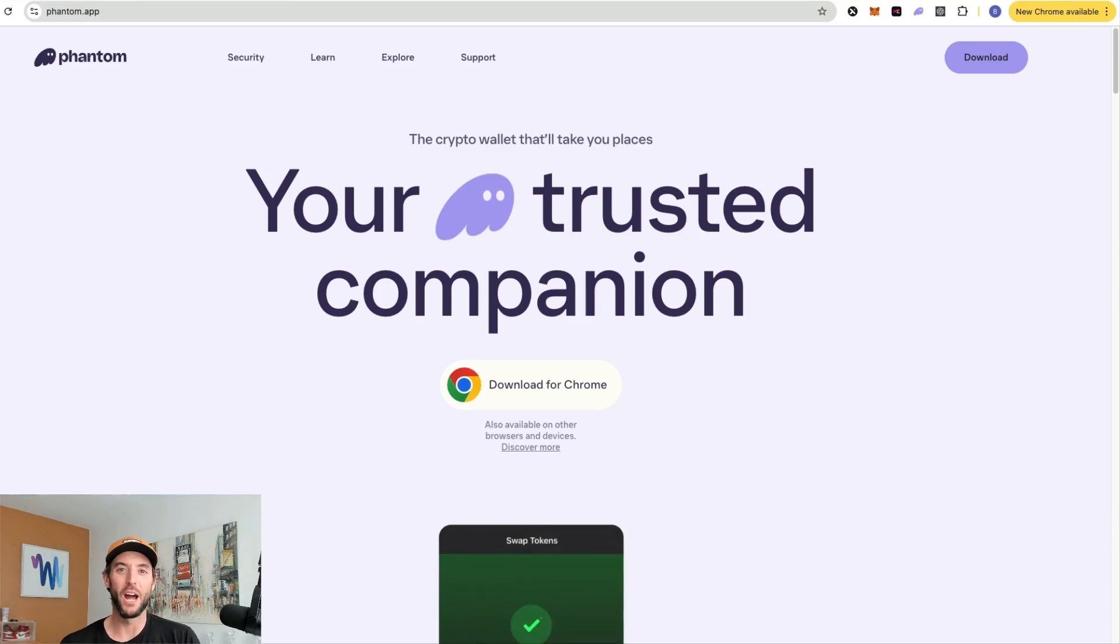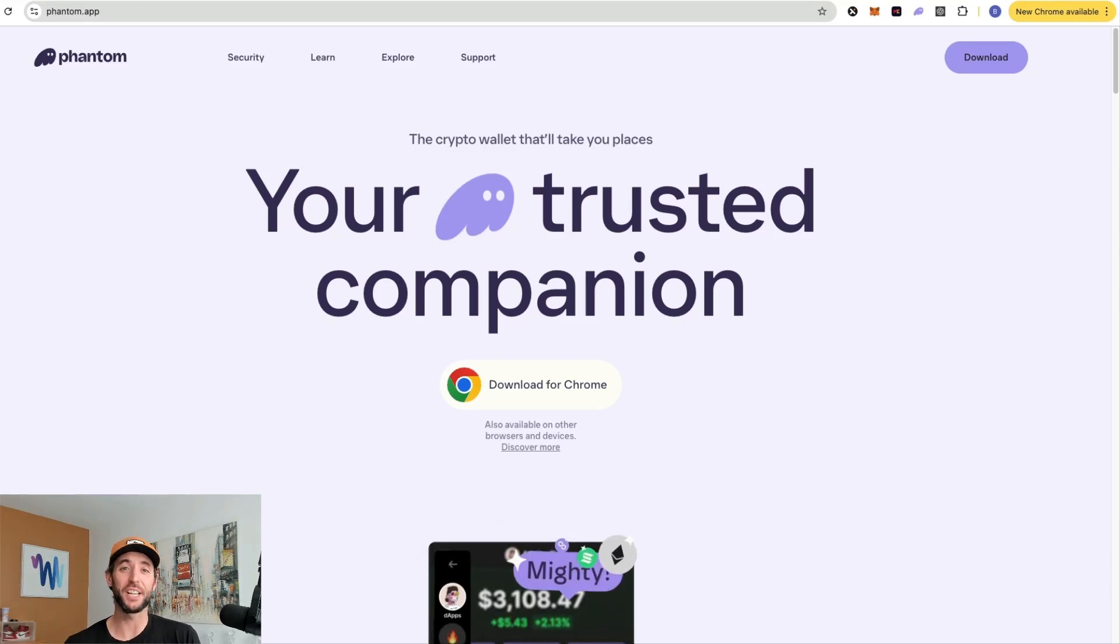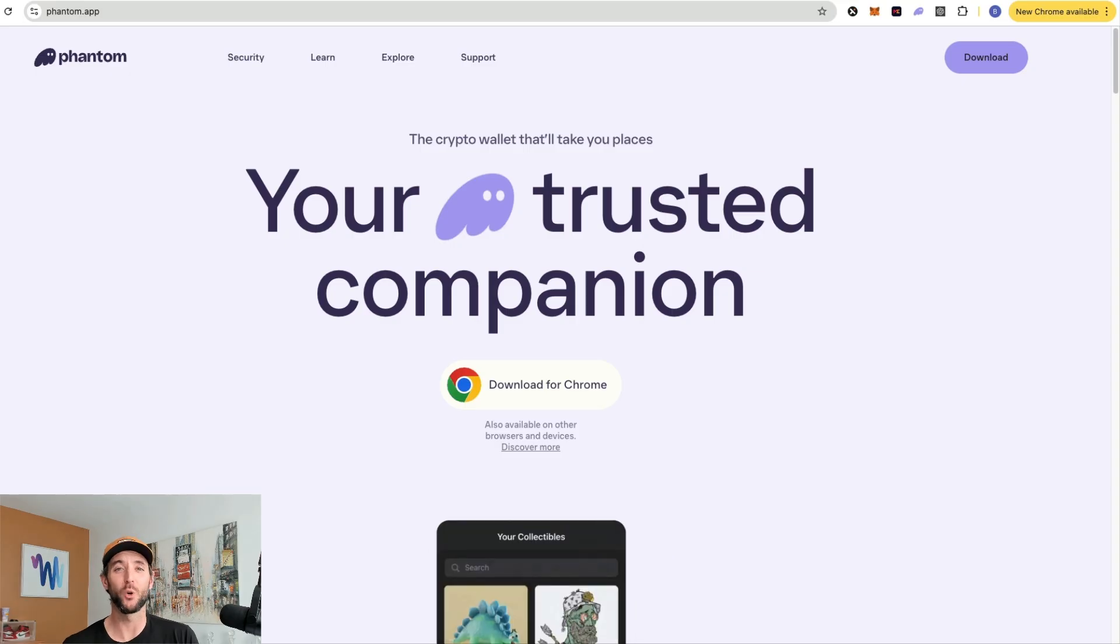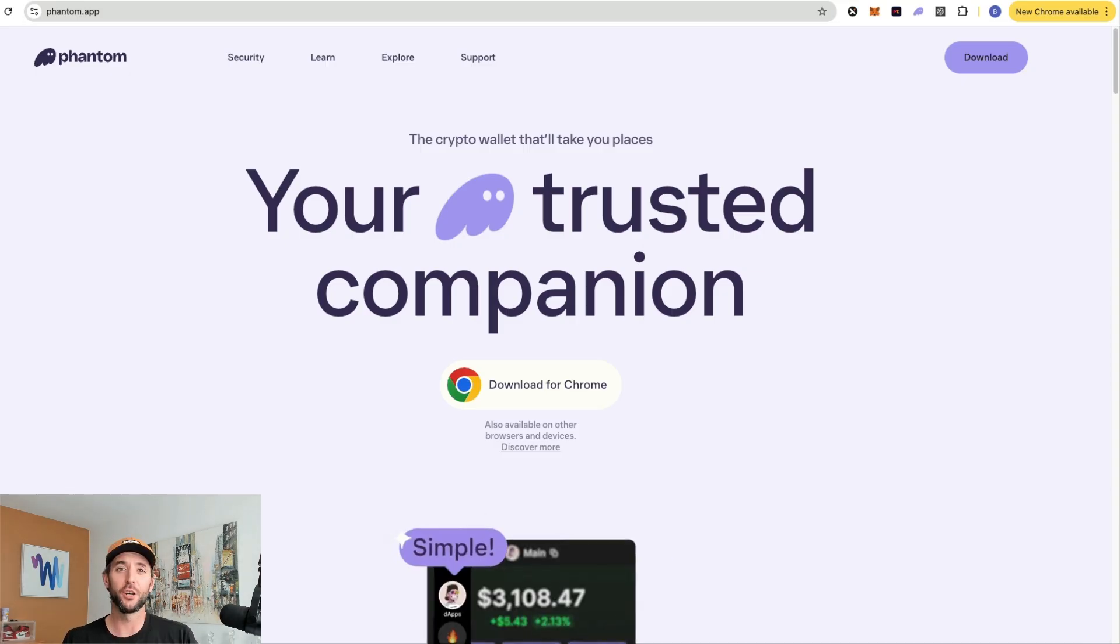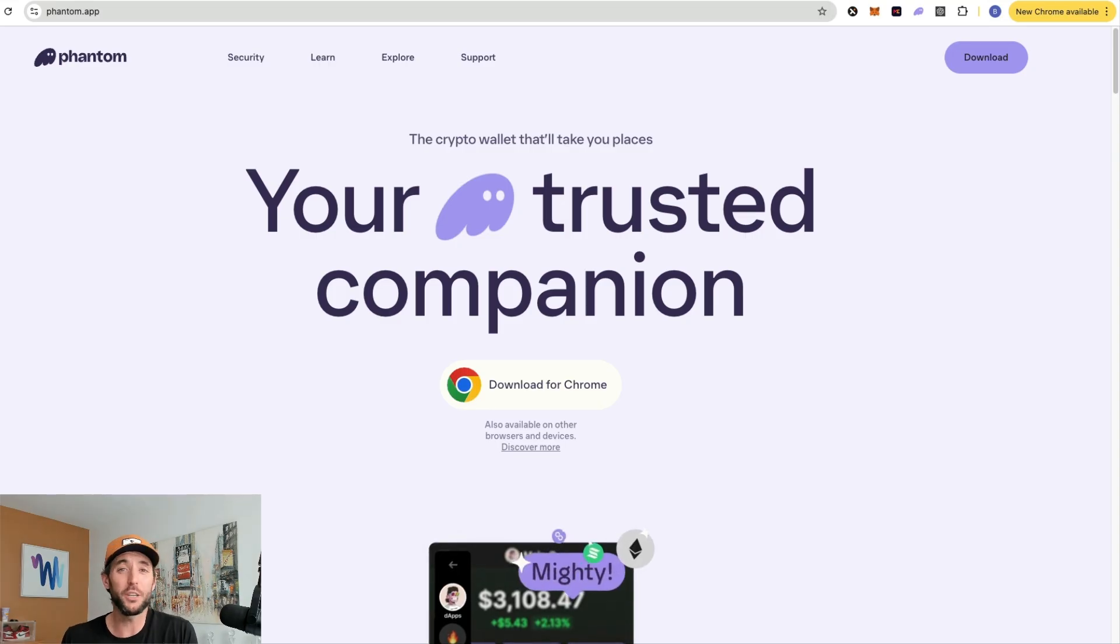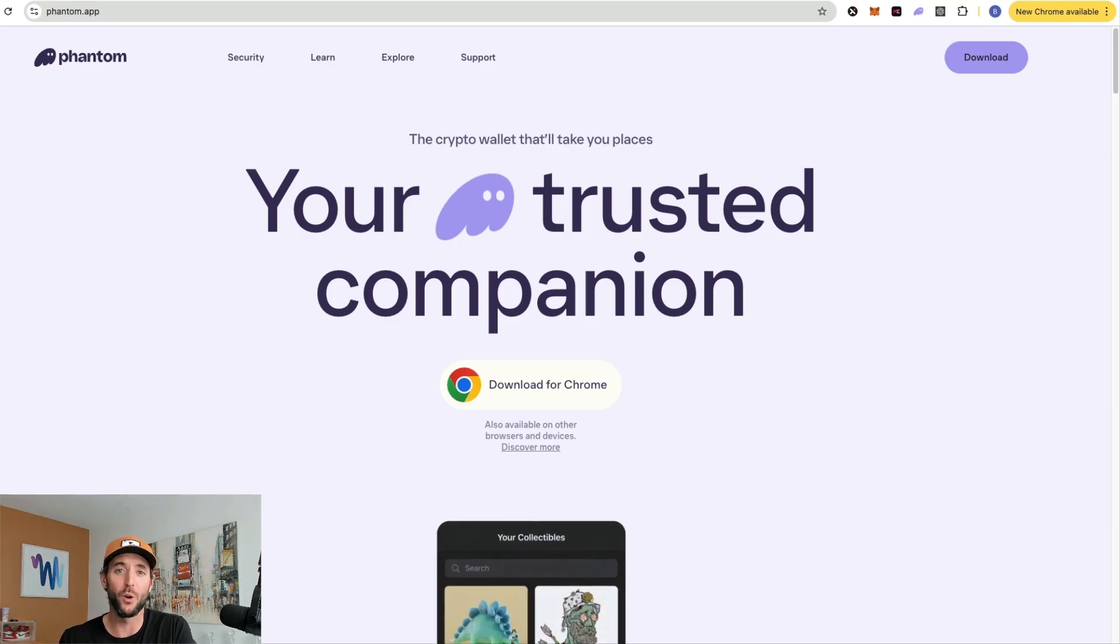What's up everyone, I am Brian and today we're going to talk about the Phantom Wallet and specifically how you can buy those Solana meme coins utilizing your Phantom Wallet. Phantom Wallet is a self-custodial cryptocurrency wallet and honestly one of the most popular wallets going on right now.